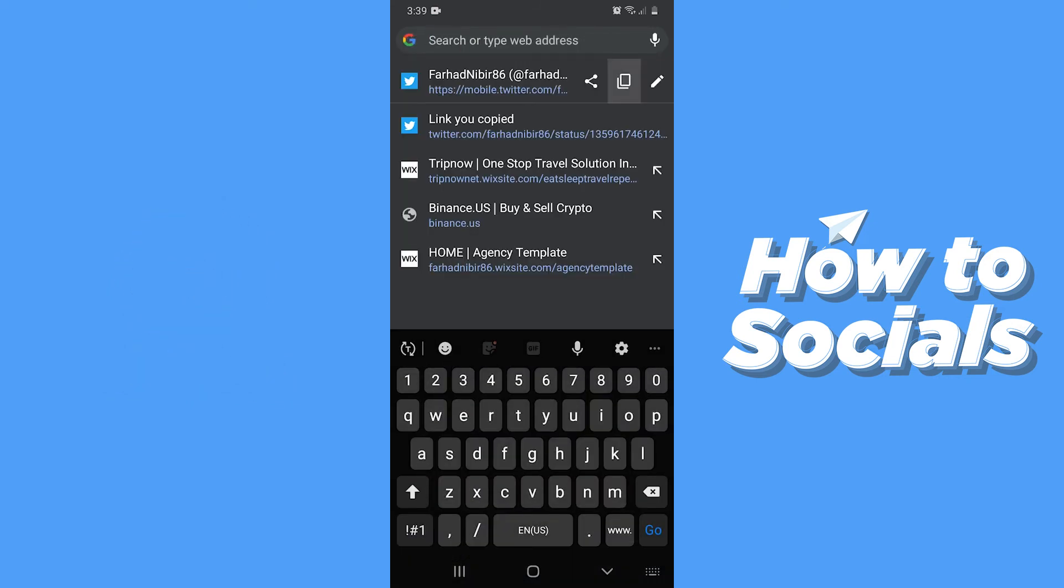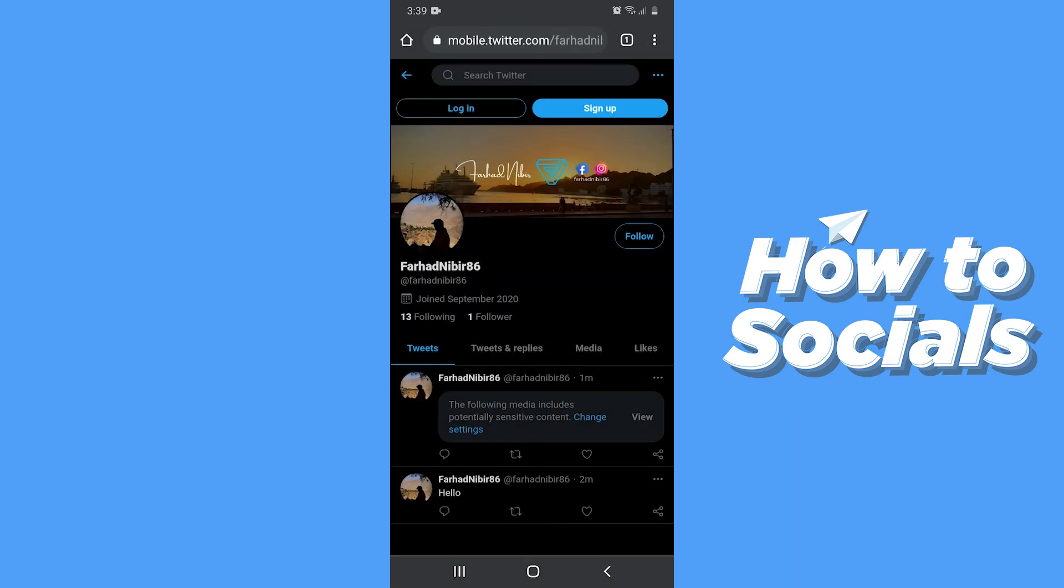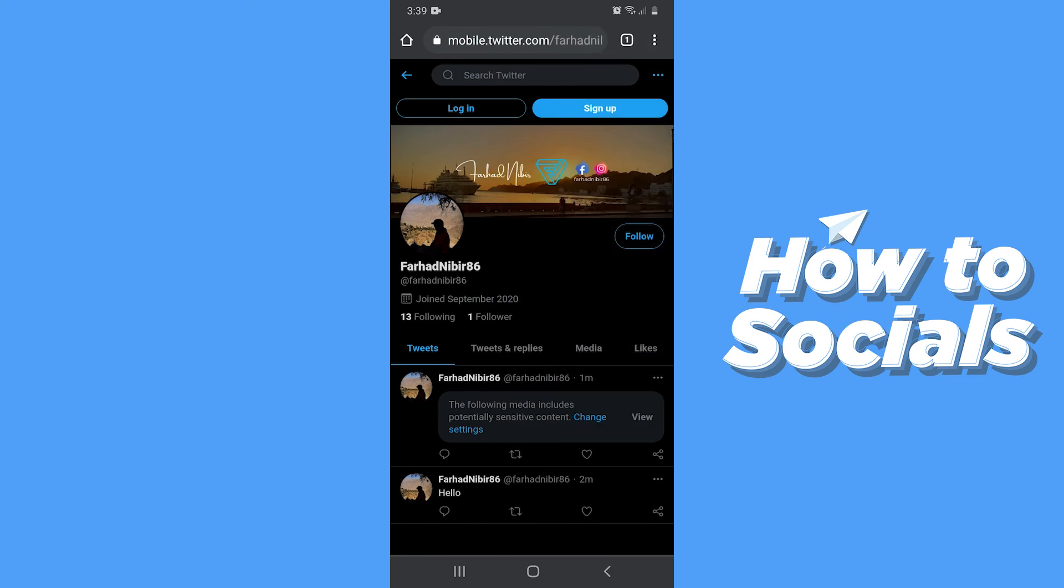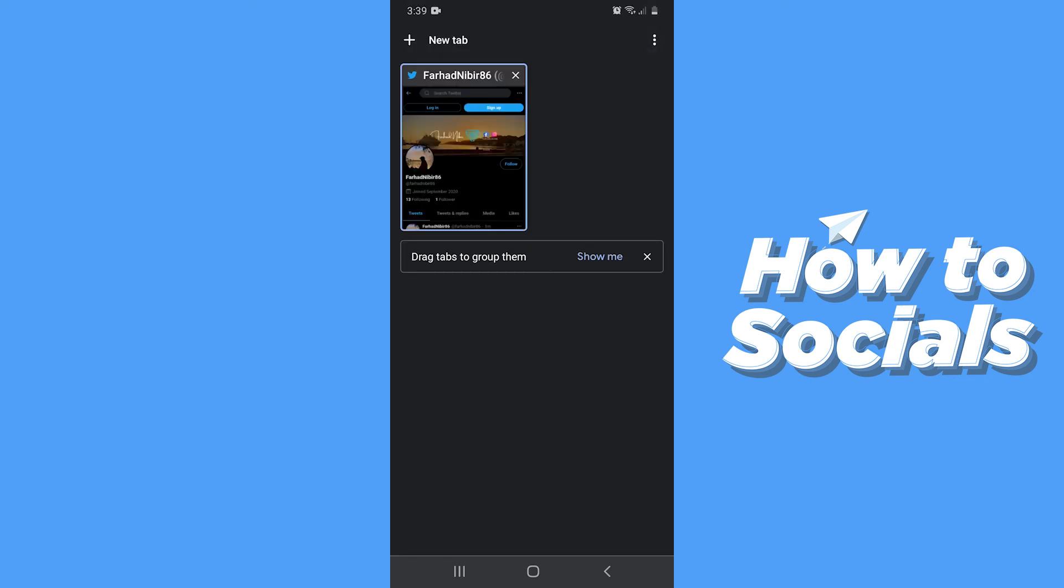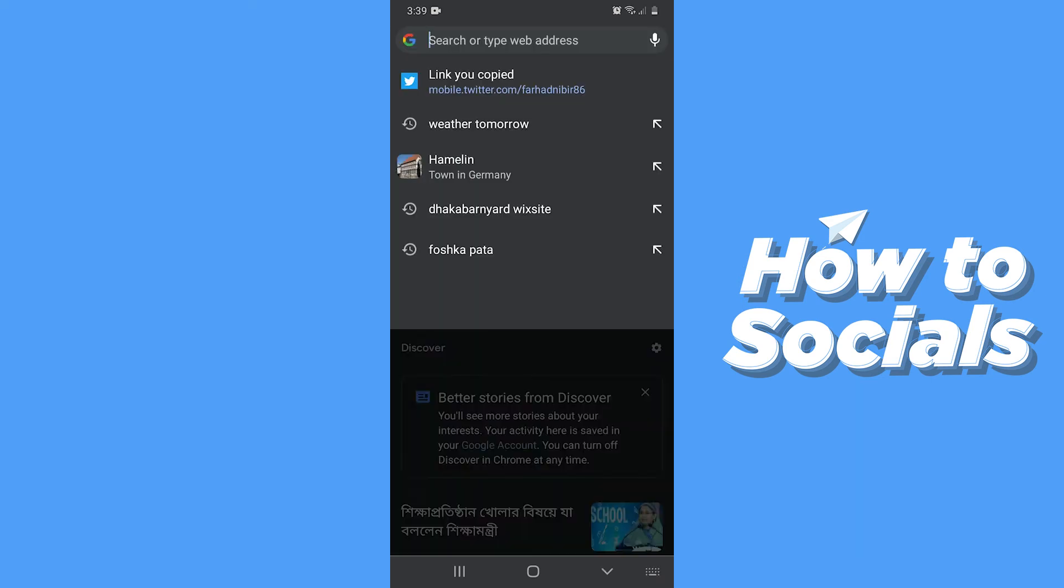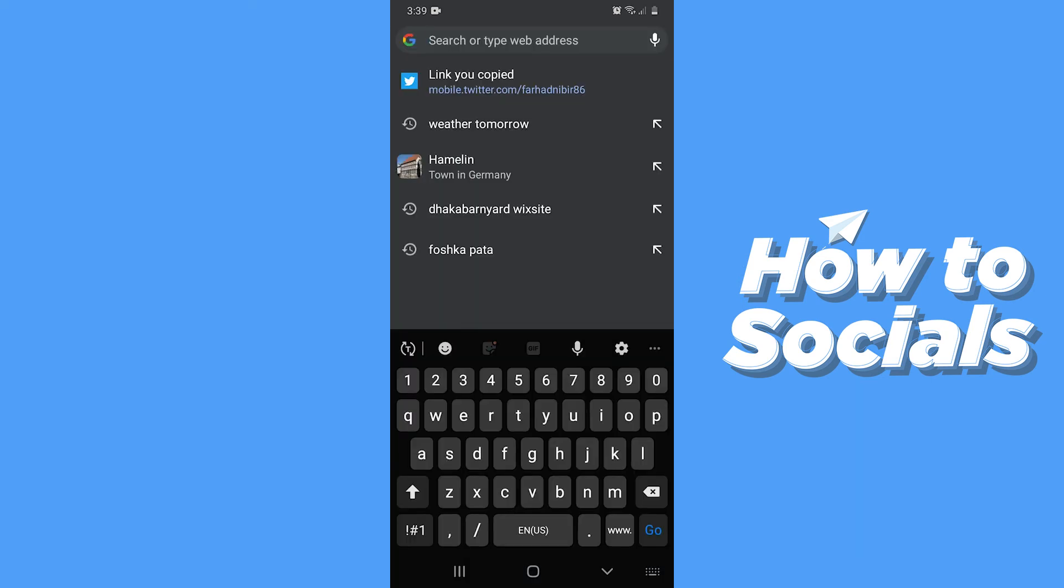Now what you have to do is copy the link. Now open a new tab on your browser and paste the link.